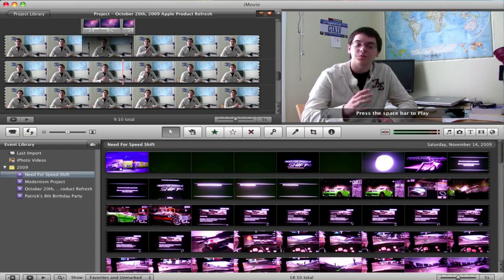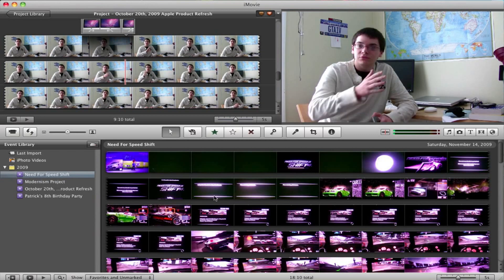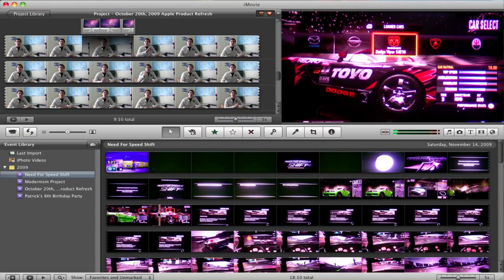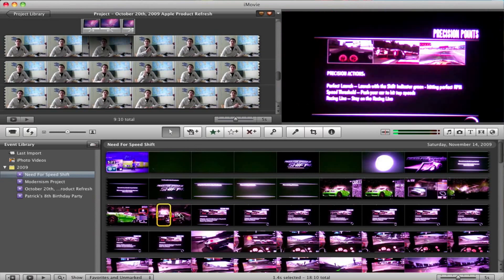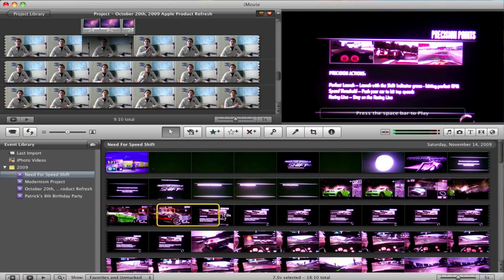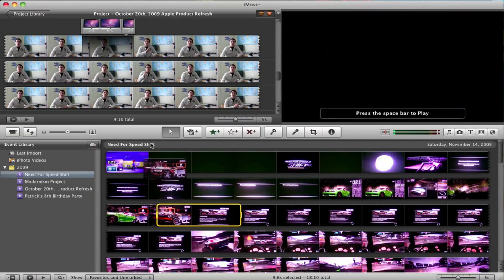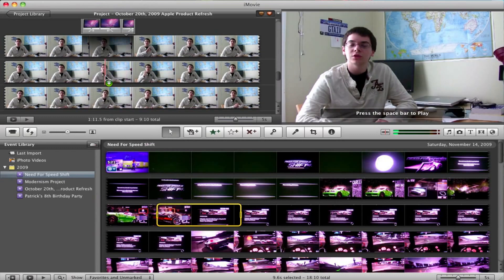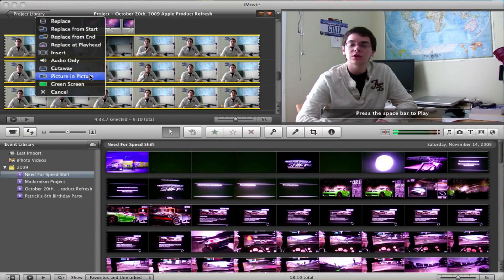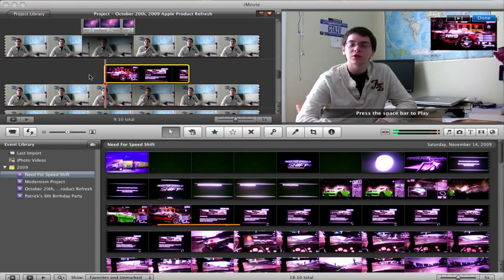Images just lack an audio feature, so I don't really need to show you that. Just take some video from your event library and drag it into your project, selecting picture-in-picture.